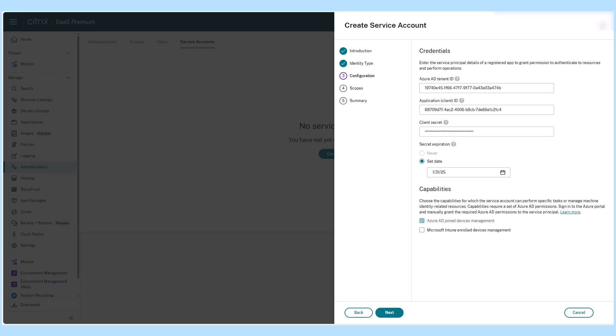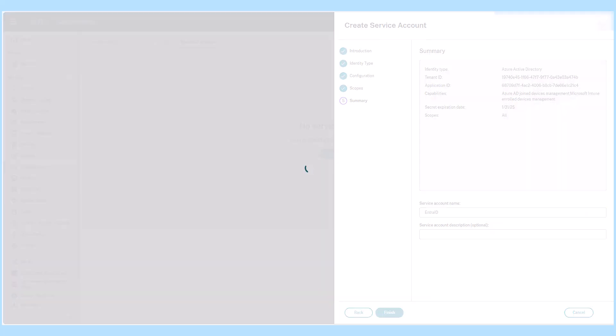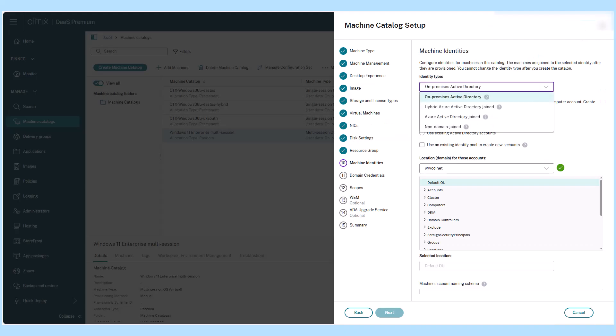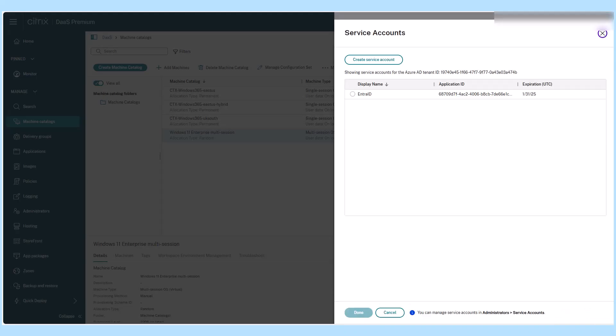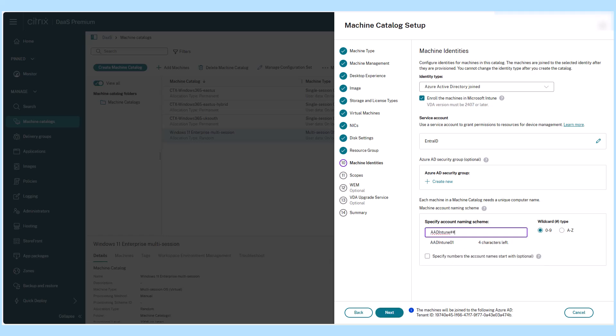With Citrix machine creation services support for Intune enrollment for Azure AD and hybrid Azure AD join machines, Citrix administrators can create machine catalogs with complete Intune enrollment before the Citrix session is brokered.